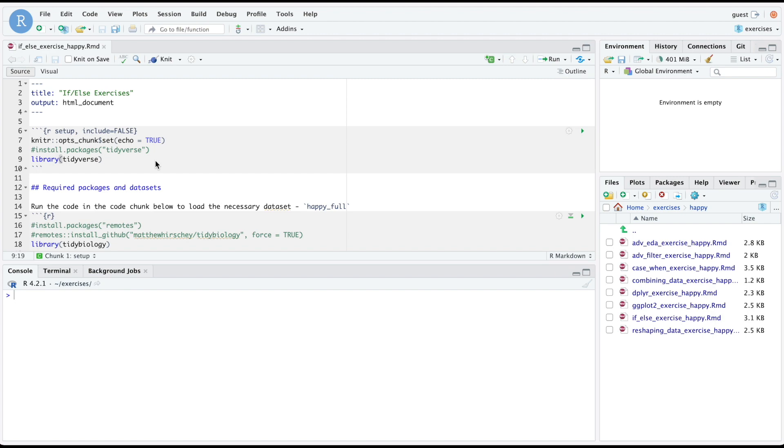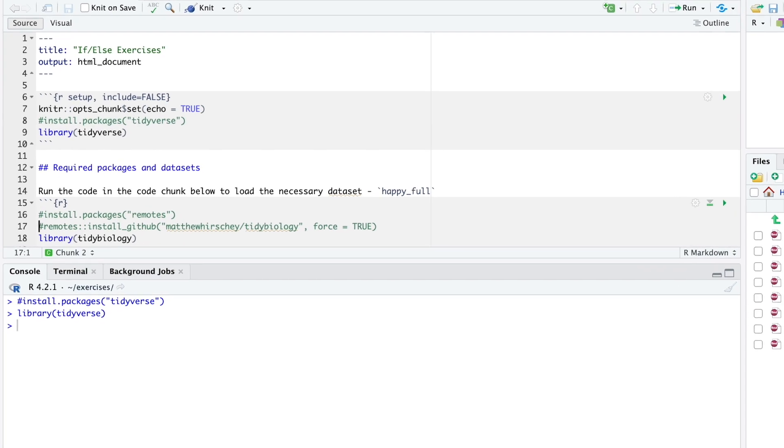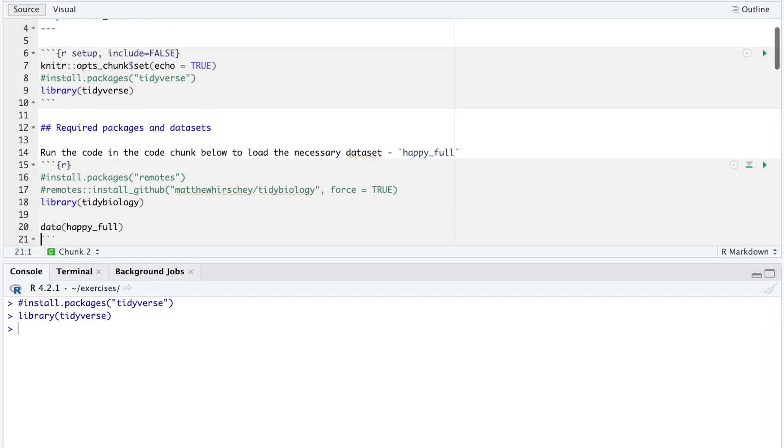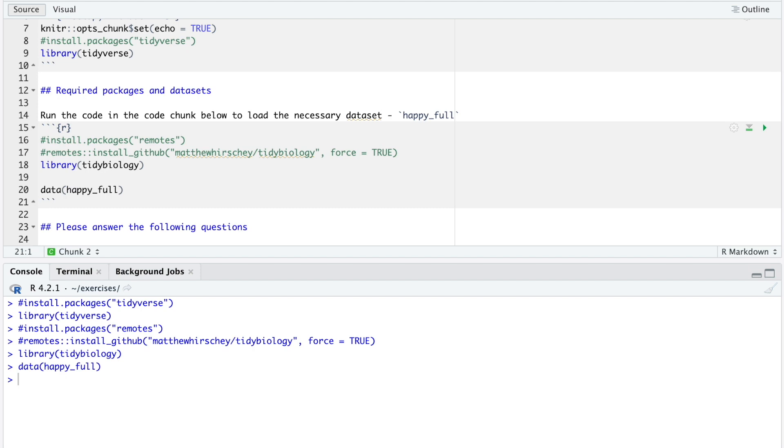The first thing we need to do is install the tidyverse package, if you haven't already done so, and then load it. For these exercises, we will be using the happyful data frame. Run all the code in the second chunk to load these data. After running this code, keep an eye on your console to see if R is asking you for some input. This is common when installing packages.